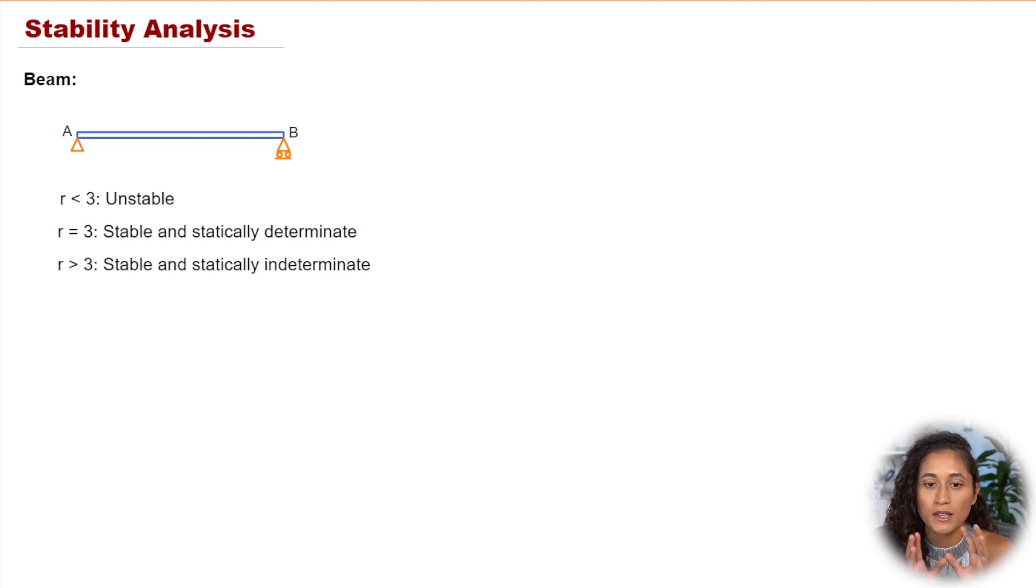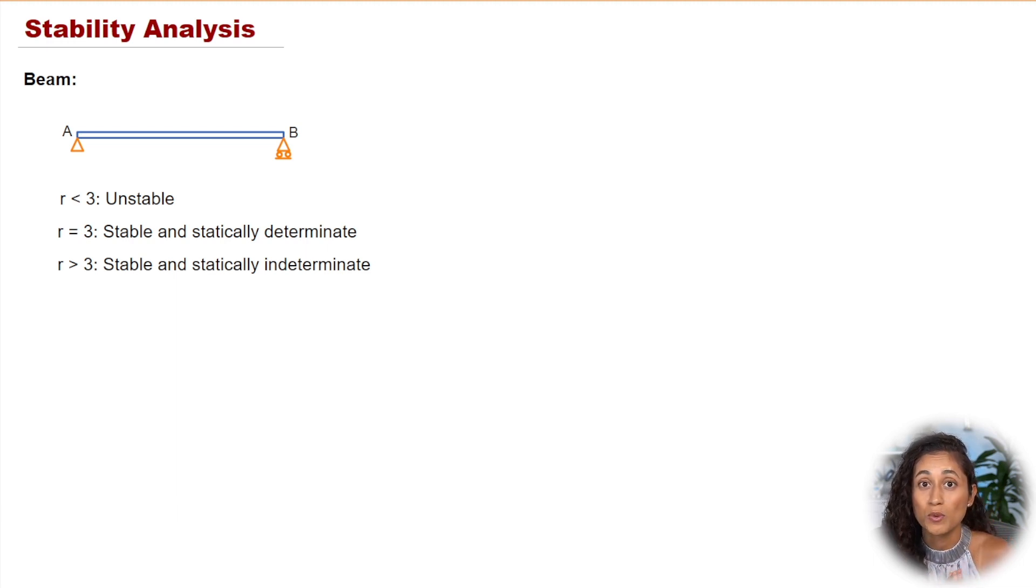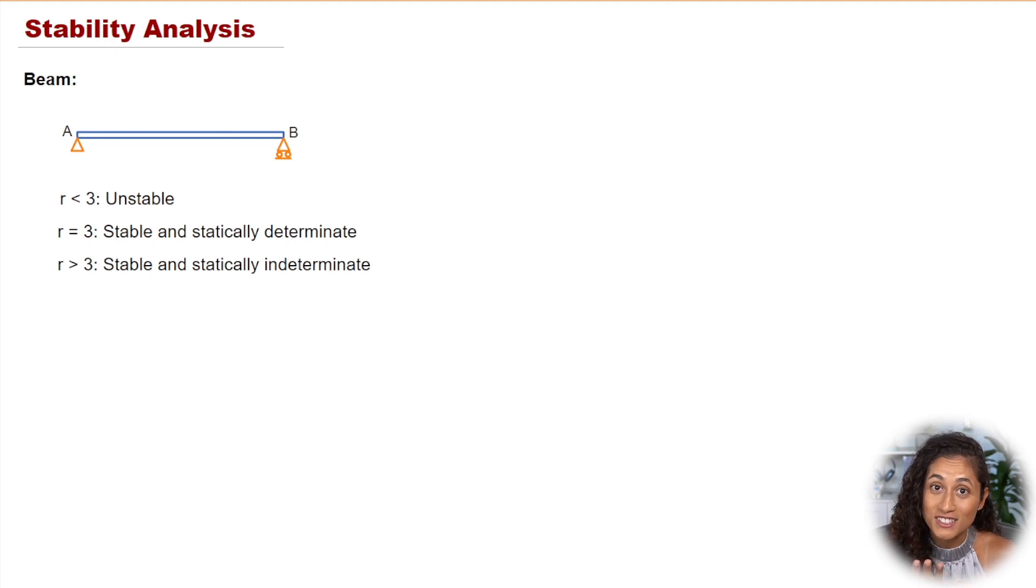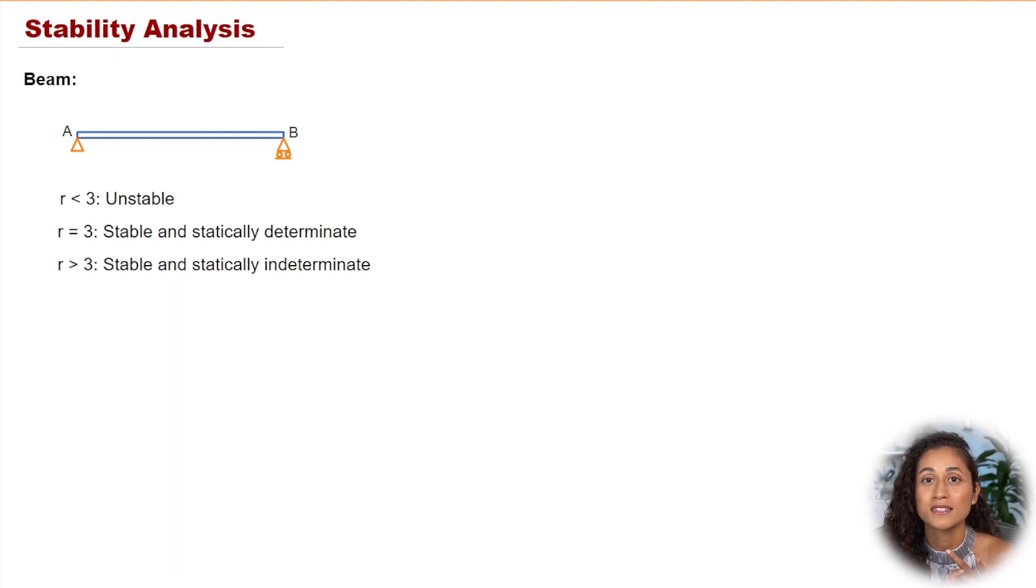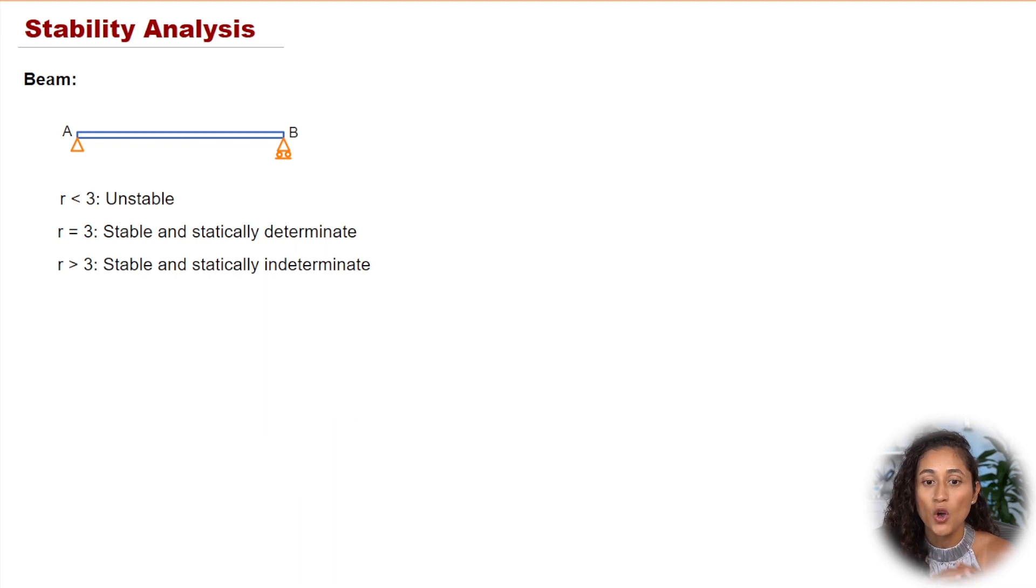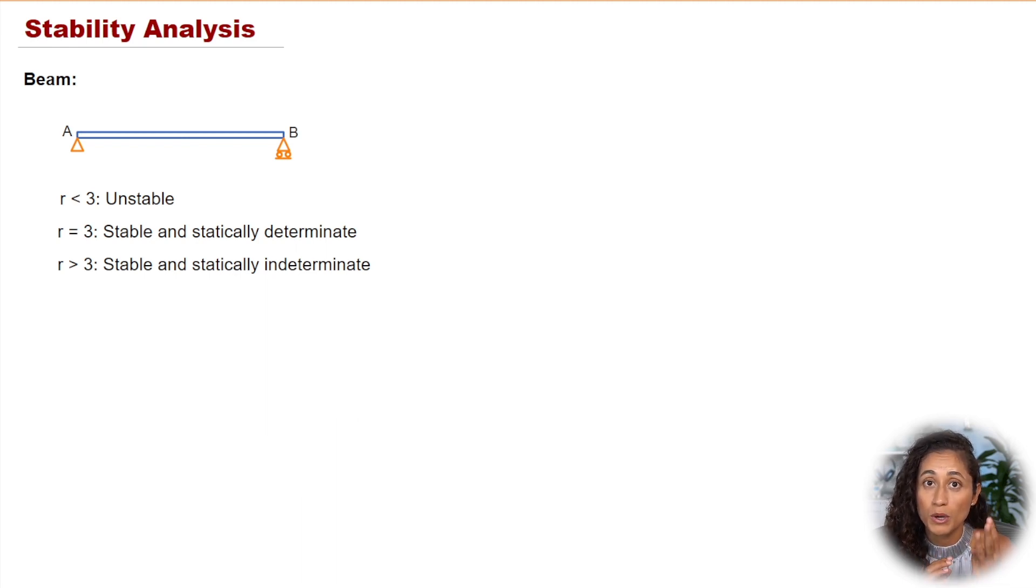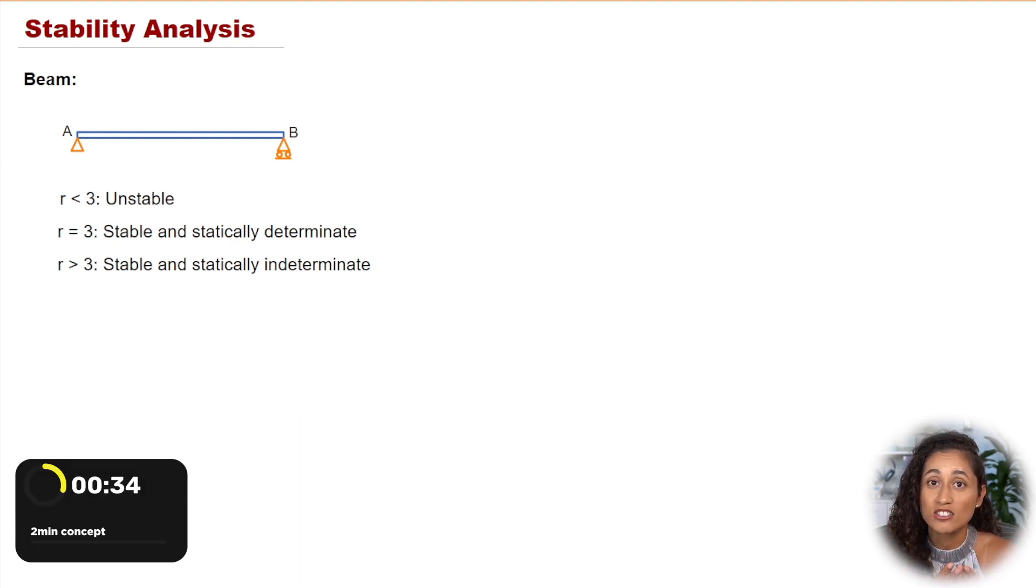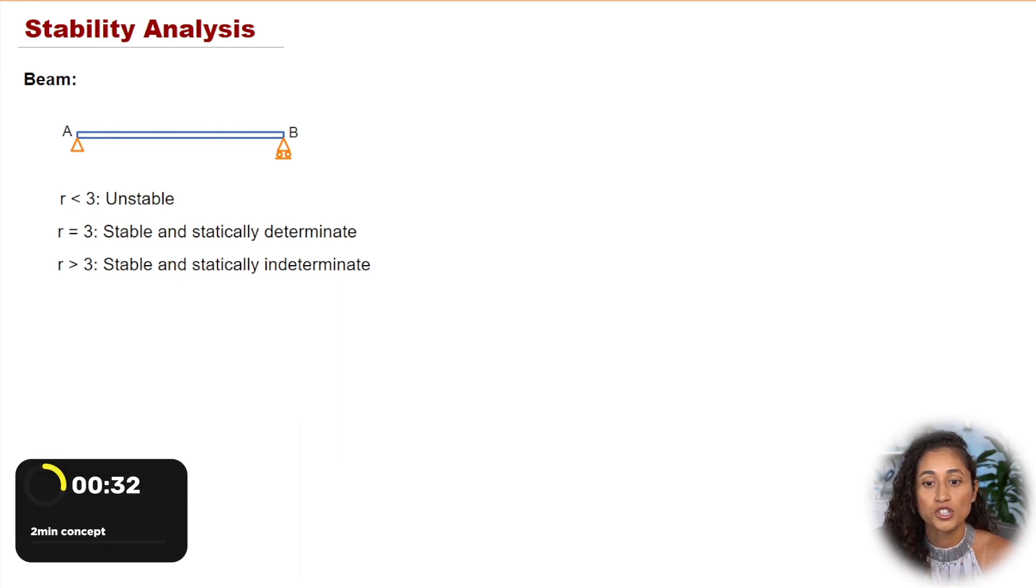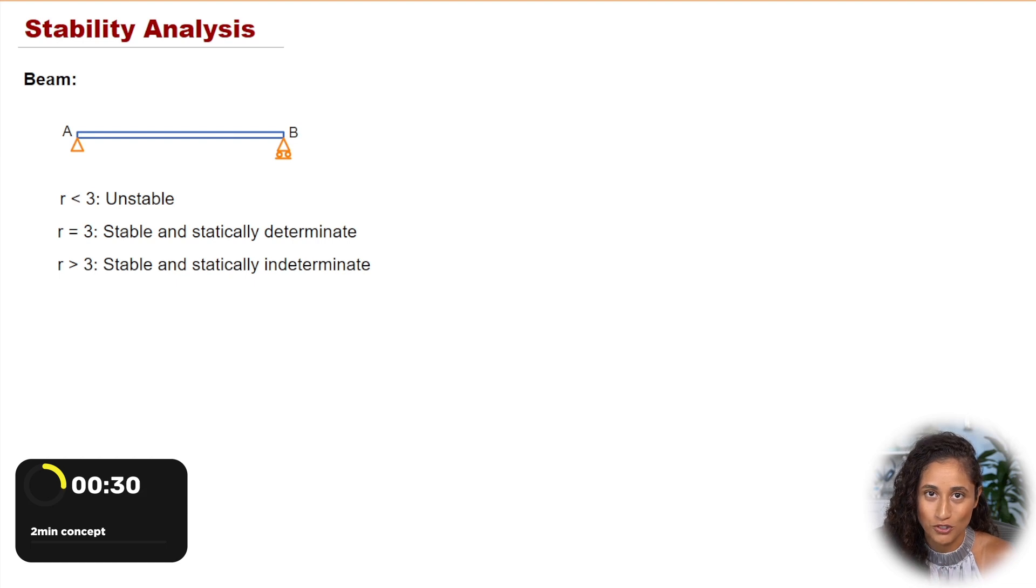Why 3? Let me go over this a little bit. So we have 3 because we have 3 equilibrium equations. The summation of the forces on the X, the summation of the forces on the Y, and the summation of the moment, right? Which means if we have 3 reactions, that means we have 3 equations and we can easily solve for the reaction forces, which means we have a determinate structure.